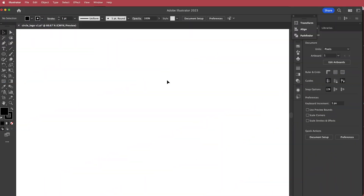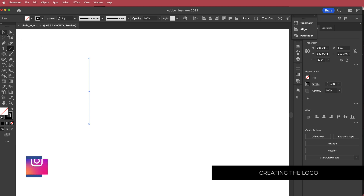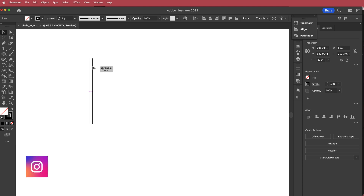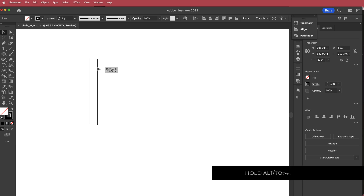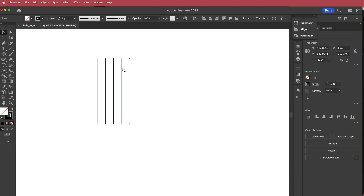So here we are in Illustrator. The first thing we need to do is grab the line segment tool. Click and hold and hold shift to make sure you're drawing a straight line. Then grab the selection tool and hold option or alt and draw it out about 30 pixels — it doesn't have to be that accurate, just get a good spacing. Now duplicate six more times: one, two, three, four, five, six. To duplicate, press command or control D and you'll get all your lines.